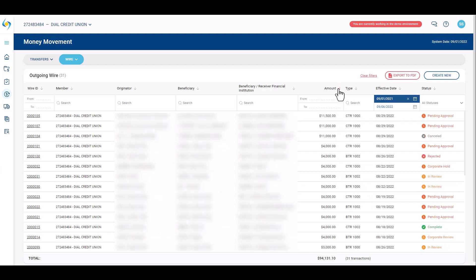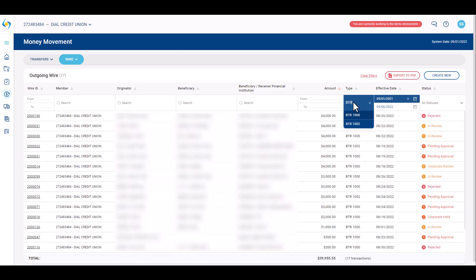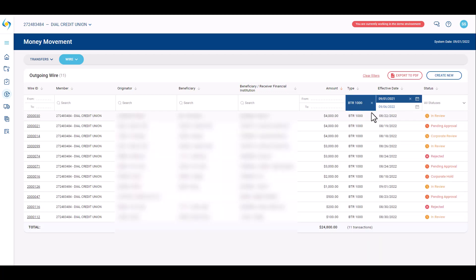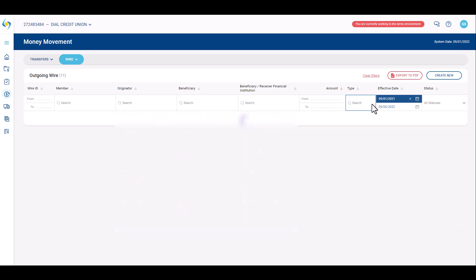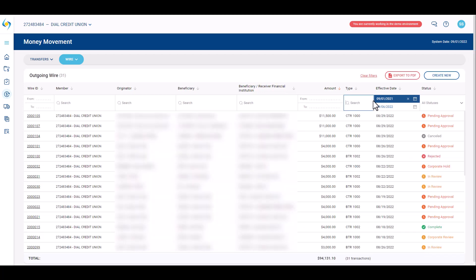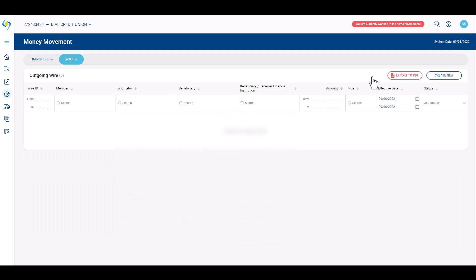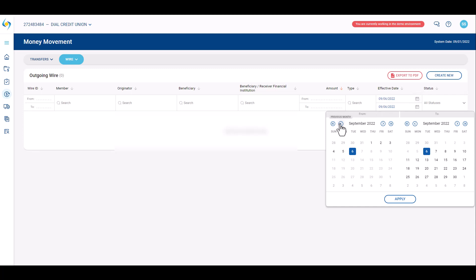Outgoing wires may be sorted and filtered on all columns. Clicking the arrow next to a column header sorts the column. The orange arrow indicates which column is currently sorting. Additional filtering may be performed by utilizing the search drop down and date range boxes located at the top of each column. Click the X to remove a filter on a specific column or click the clear filters option to remove all filtering and reset.